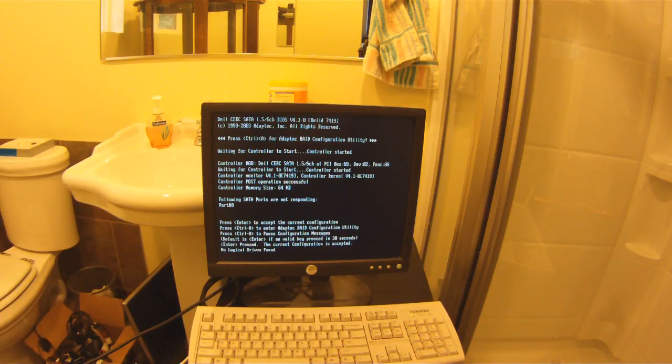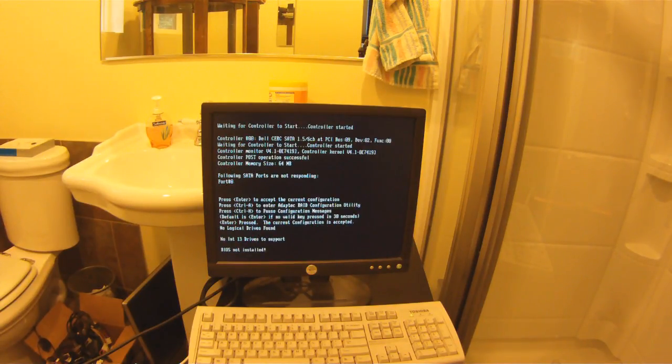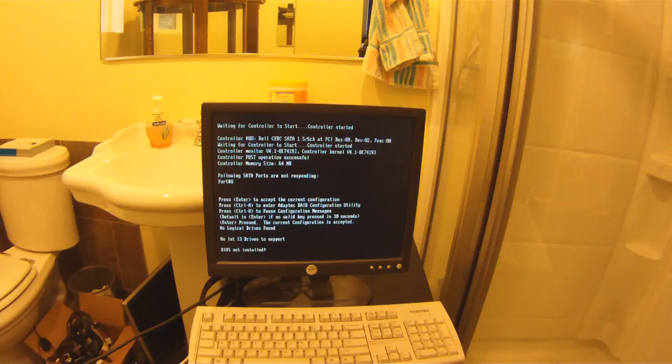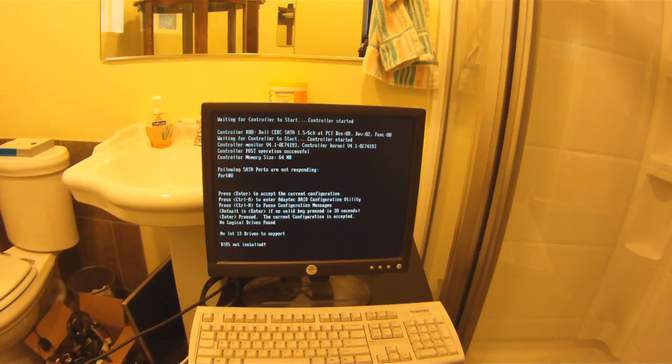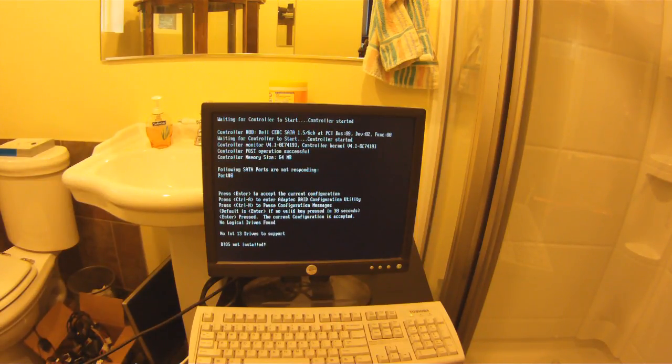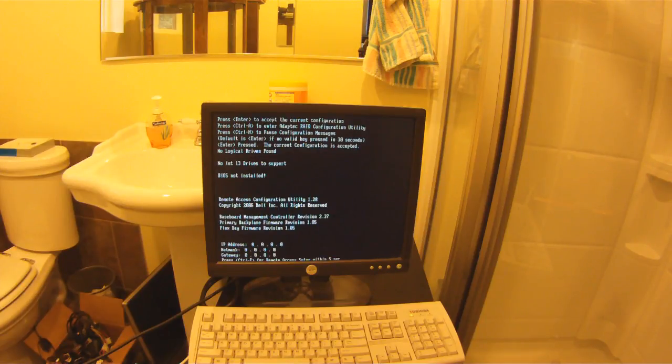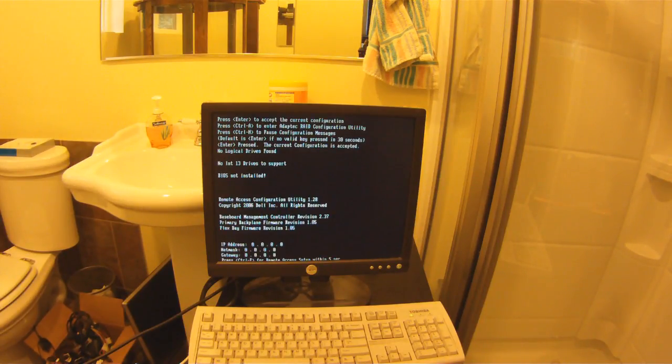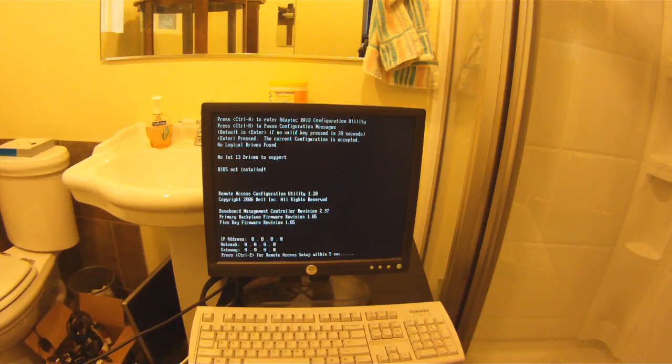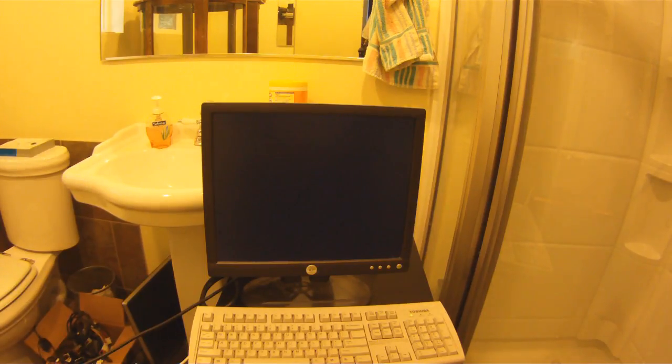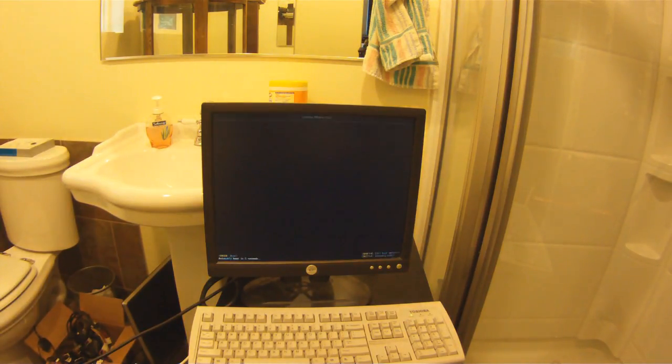What you really want to see is your system boot up into an operating system. Unfortunately, this server runs VMware, so I can't show you how to go into the Dell Server Administrator and see that the battery is actually charging.